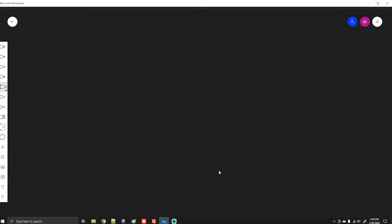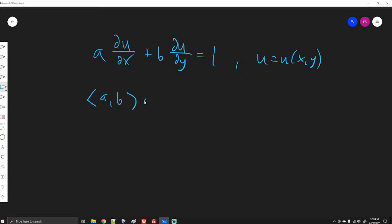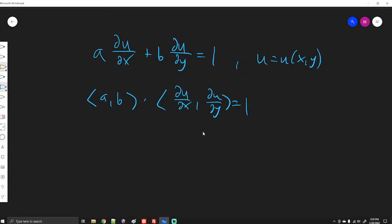Hello everybody, welcome back. In this video I want to talk about the same equation as we did last time — the transport equation in two dimensions — but this time the right side is not equal to zero, it's equal to one. If we write the left side as a dot product, we have (a, b) dot the partial derivatives of u, but with one on the right side we can't directly conclude anything about u.